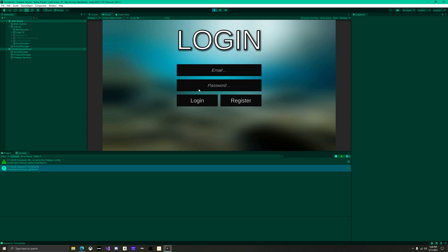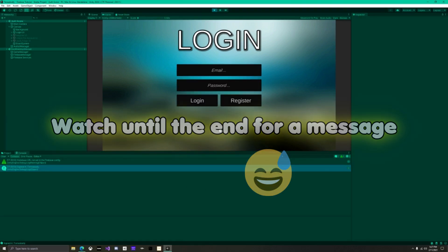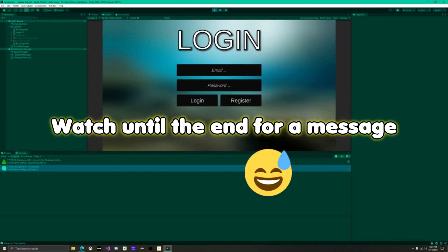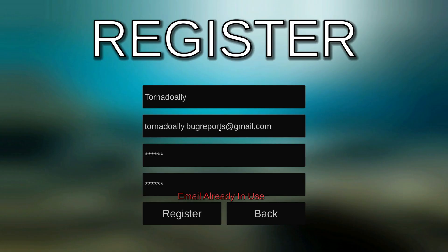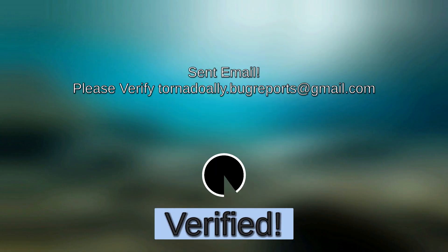But the UI will not update accordingly. In the next video, we will cover auto login as well as email verification, so stay tuned.